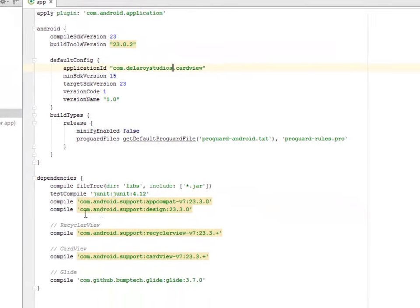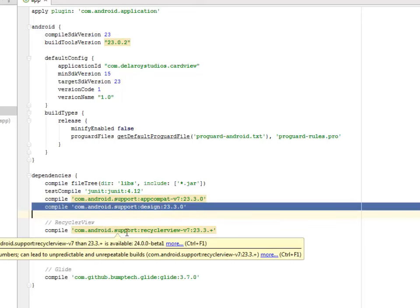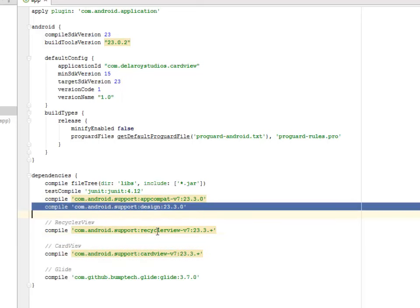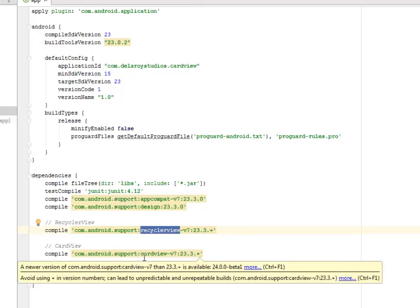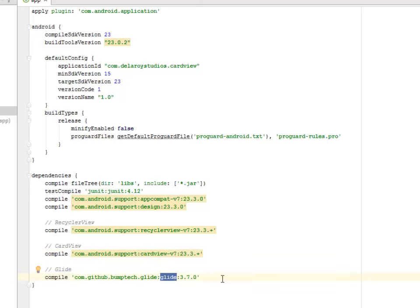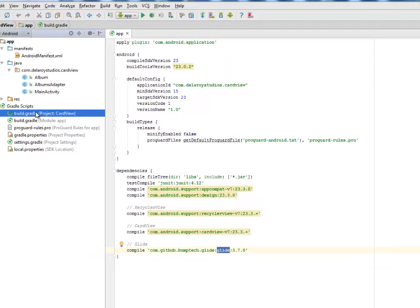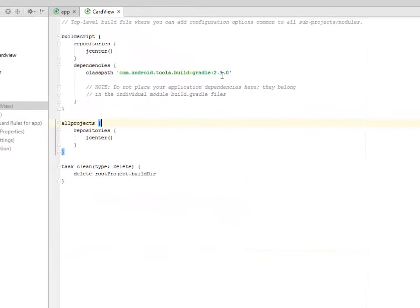we get to talk about the AppCompat v7, the support design, and the Recycler View v7 23.3 upwards. And we'll be talking about one library called Glide where we're getting the library from com.github.bumptech.glide 3.7.0. These three dependencies are very important for this application. Let's look at the Project Session. We only have a Class Path using the Build Gradle 2.1.0. That's fine.